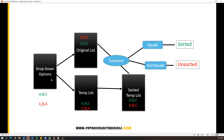So the first thing is we have a dropdown which contains some number of options, and we have to prepare two different lists. One is the original list, the other one is a temporary list. All the dropdown options we need to capture into the original list and also the temporary list, so both are having the same options in the same order. Once we capture those options into two different lists, we have to sort the temporary list.